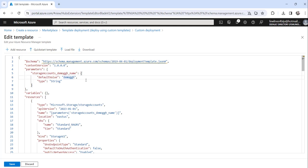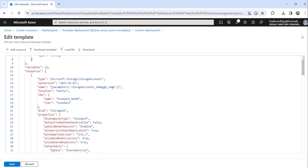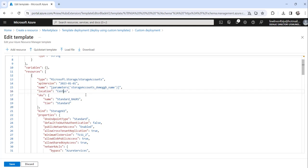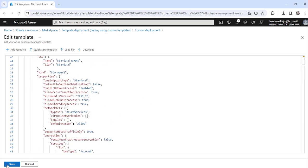Here you need to change two things. First, change the name — I will append '123'. Then you need to change the location to the new location. From East US, I will change it to Central US. That's it — nothing else you need to change. Then click on the Save button to save the changes.